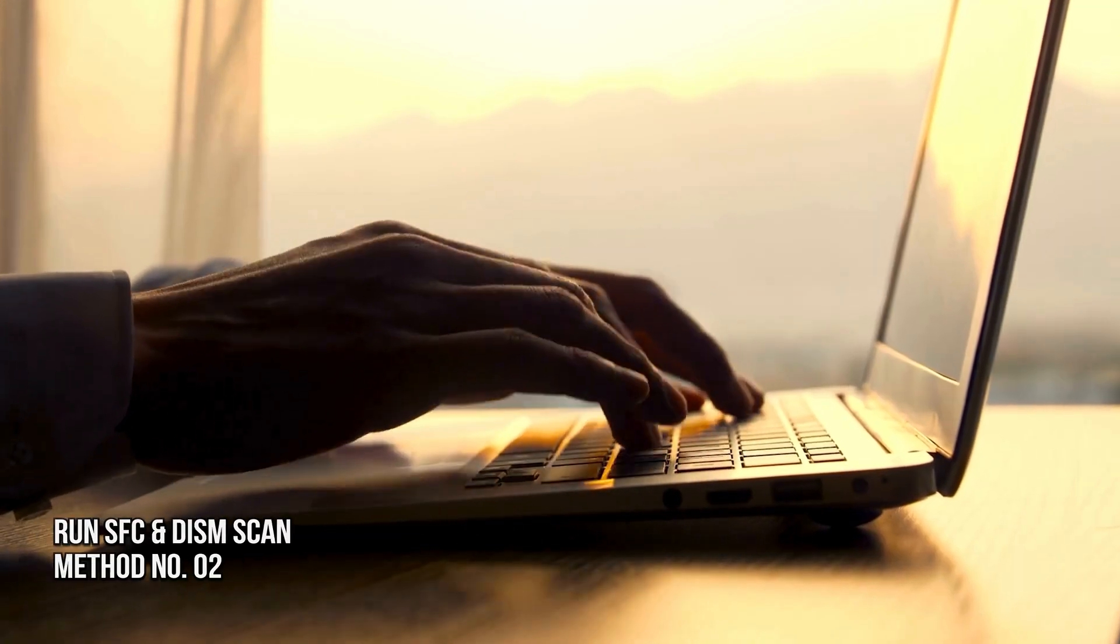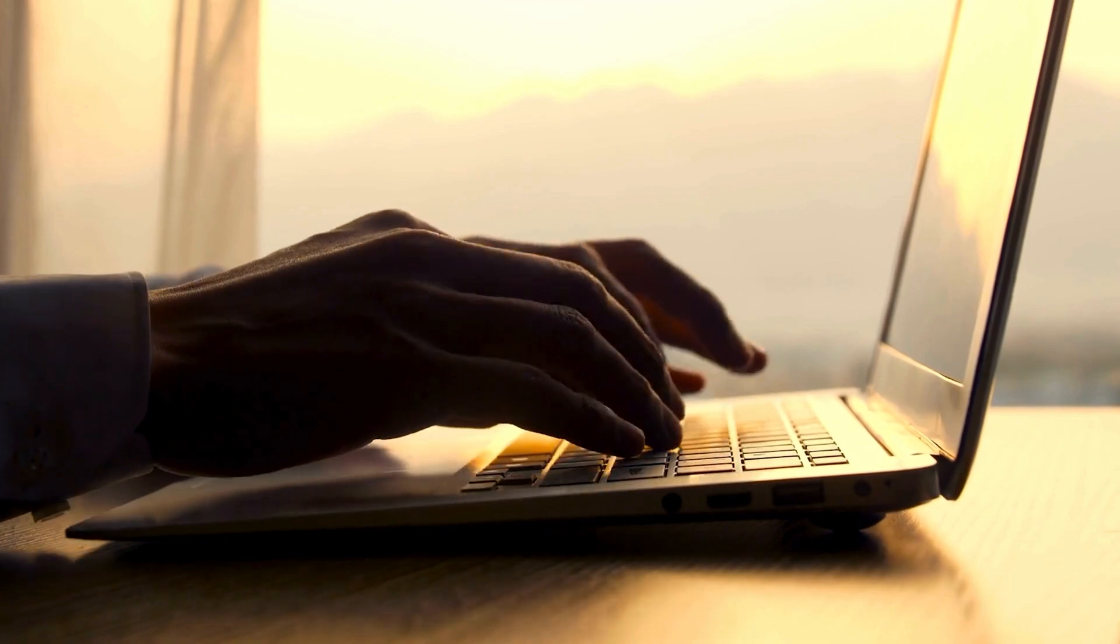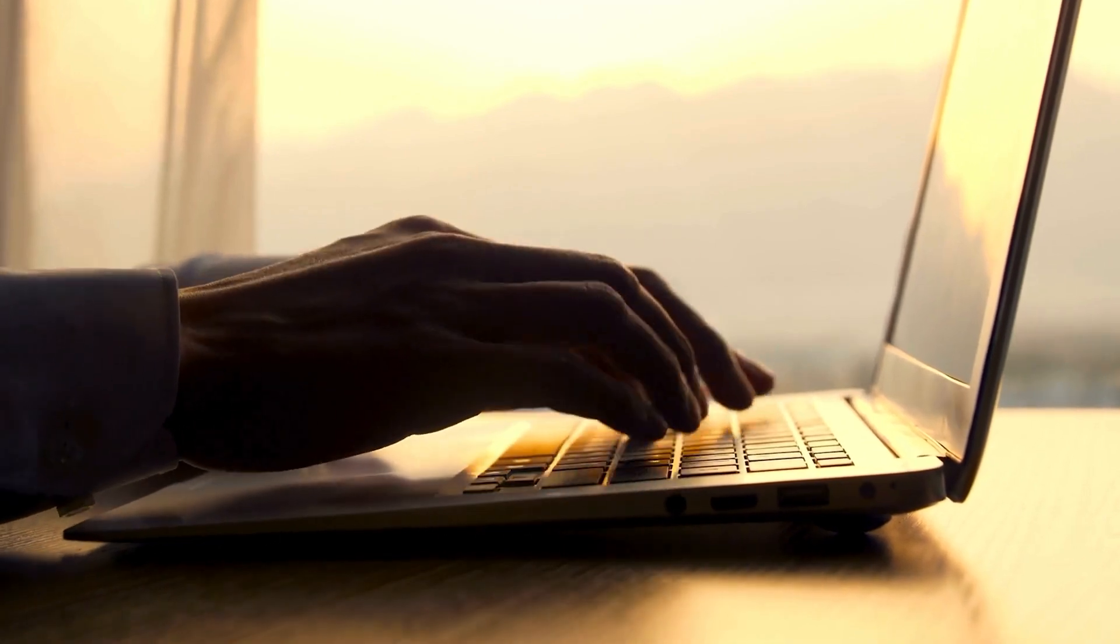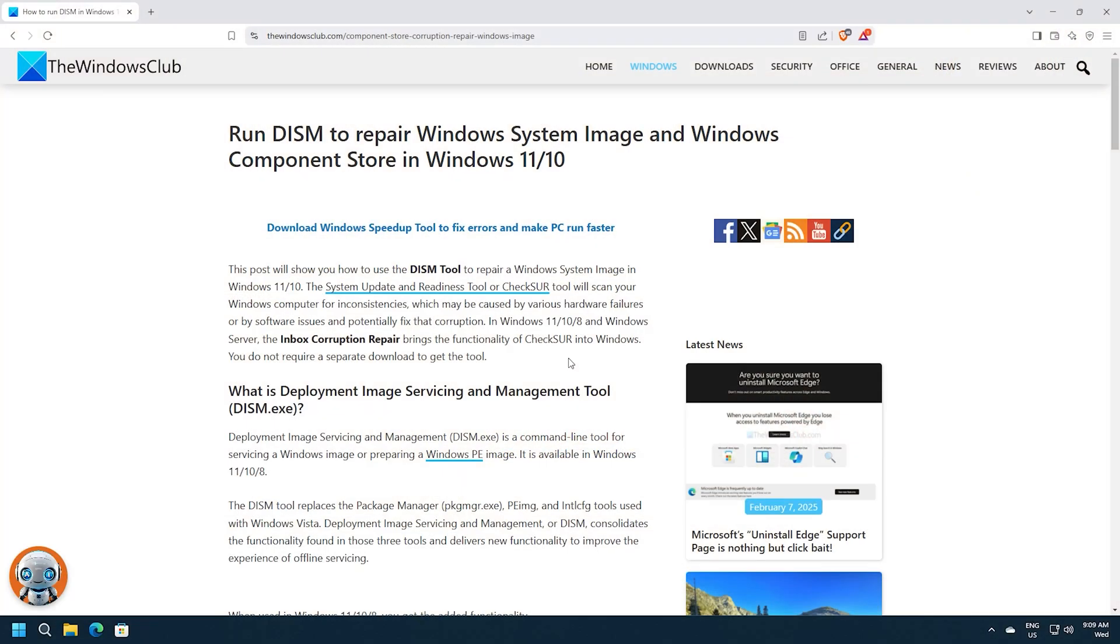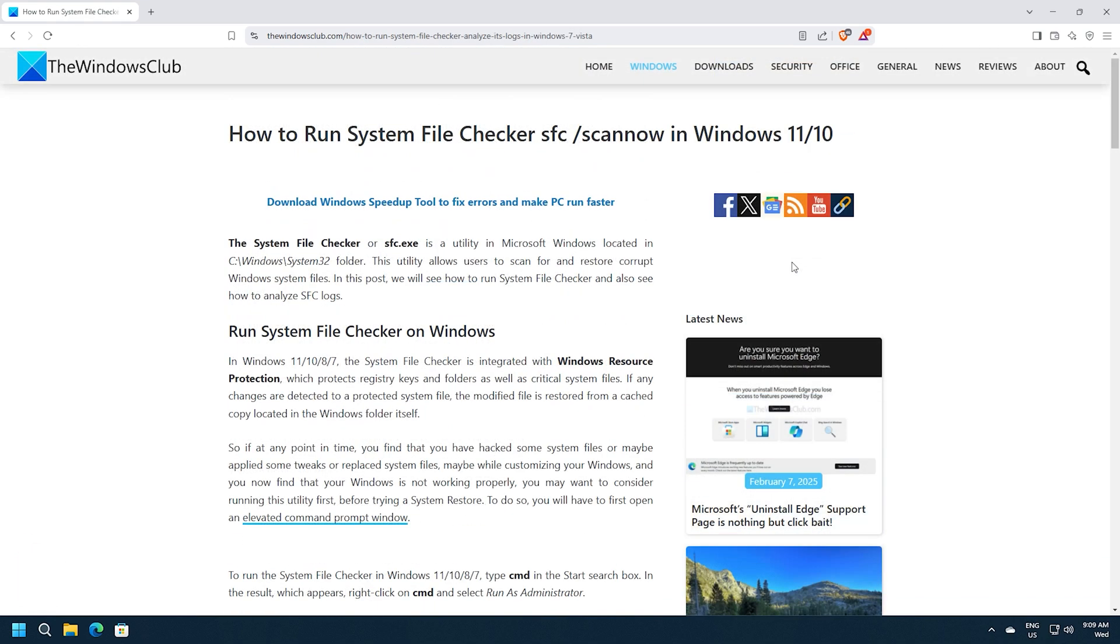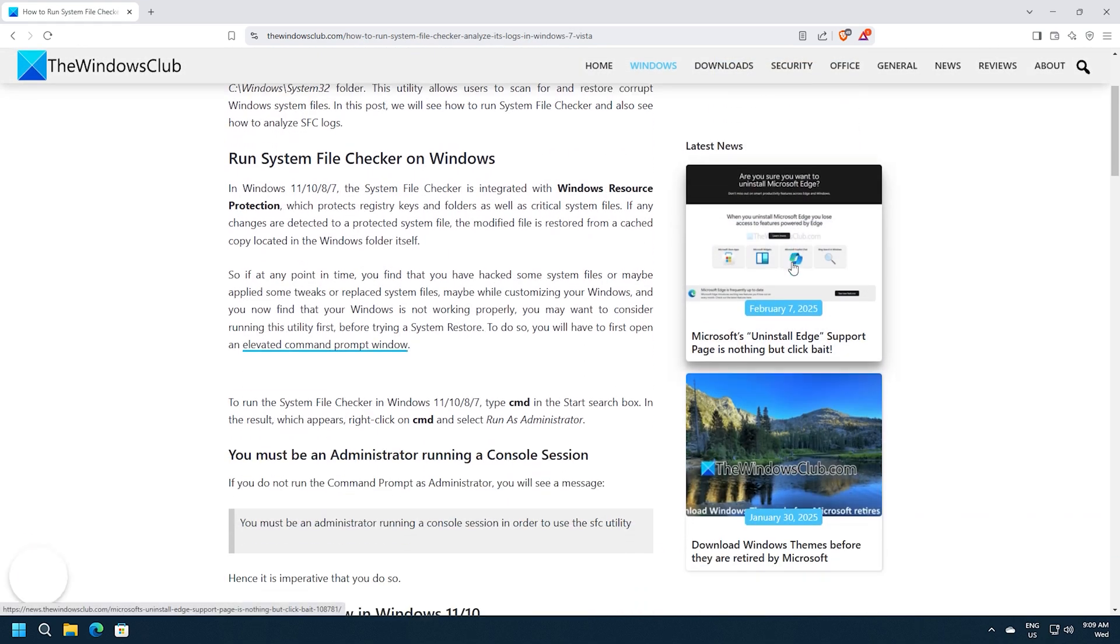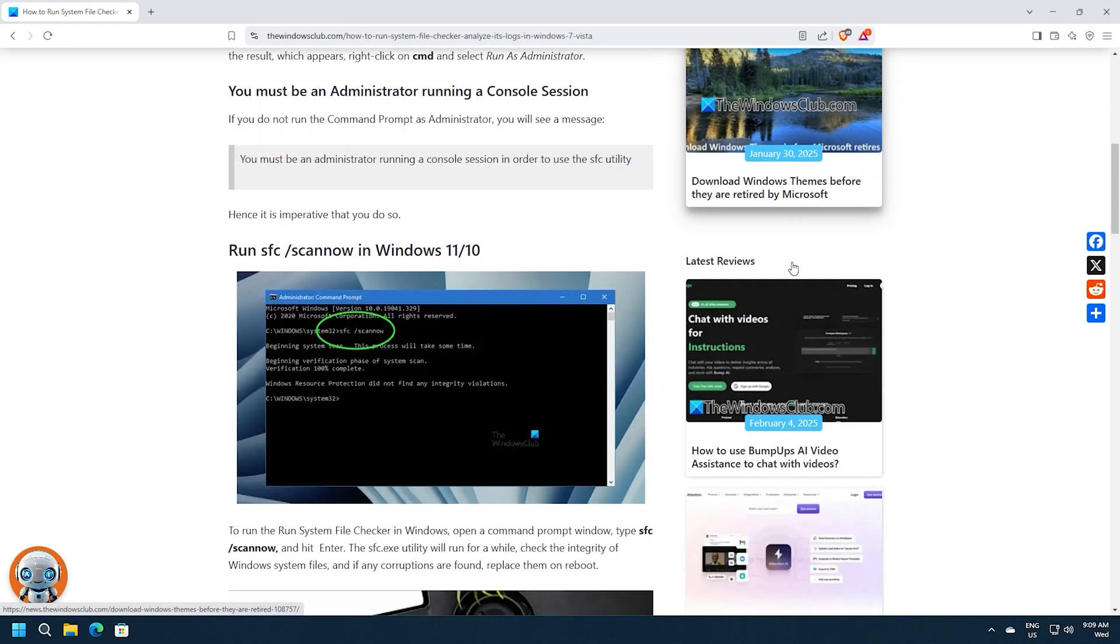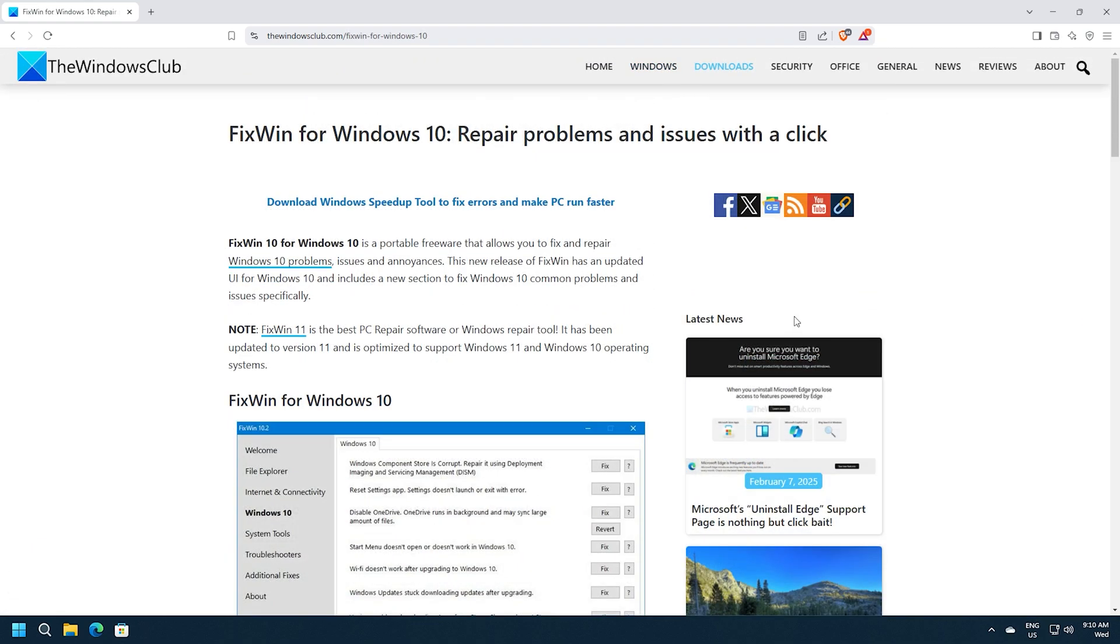Method 2. Run SFC and DISM Scan. Next, you can use the DISM Tool following this guide and use the System File Checker can fix following this guide. You may launch them with a single click with Portable Freeware Fix Fin following this guide.